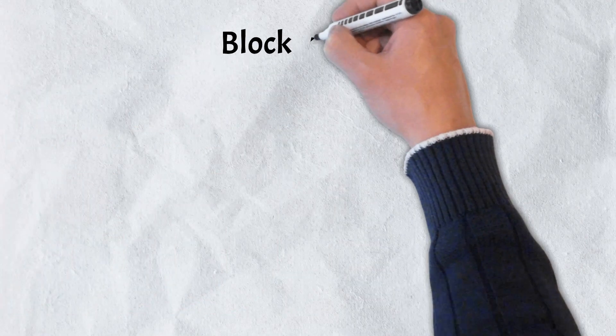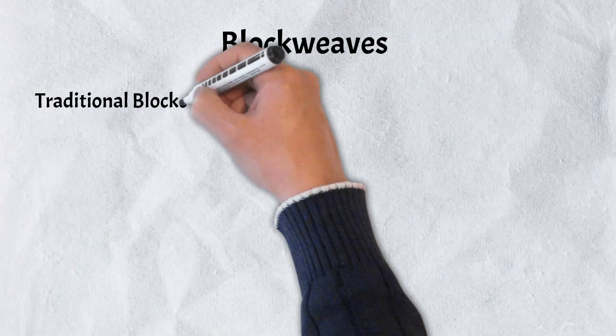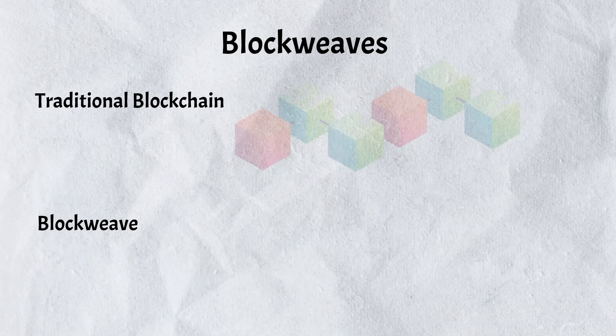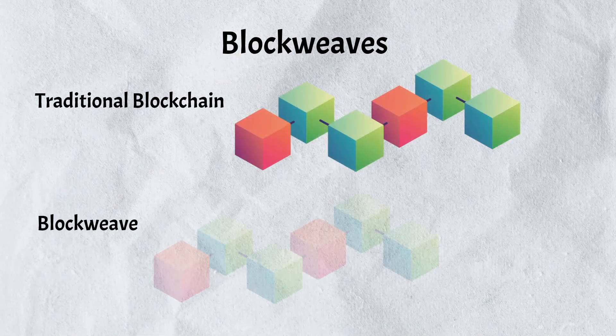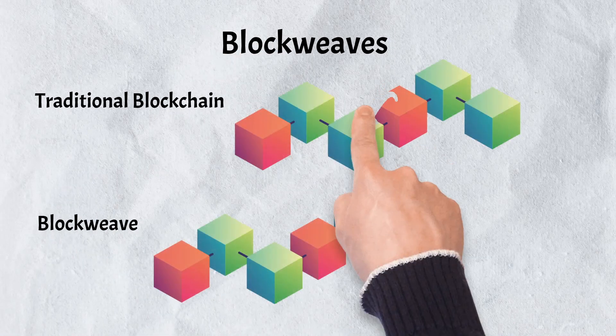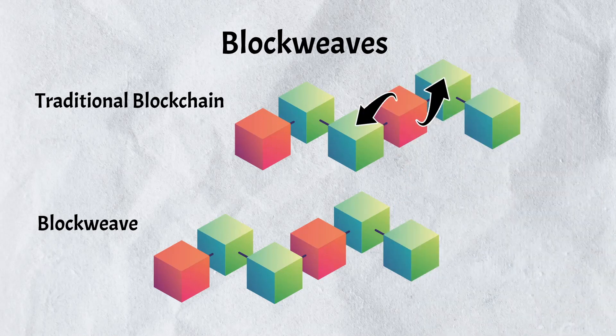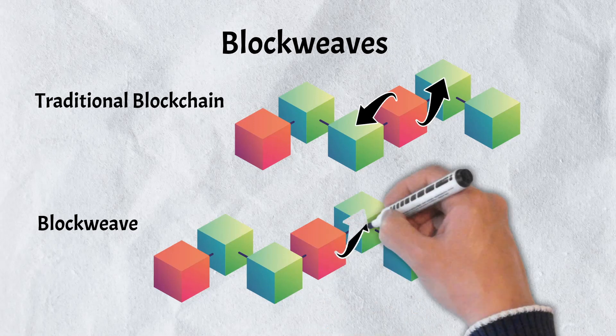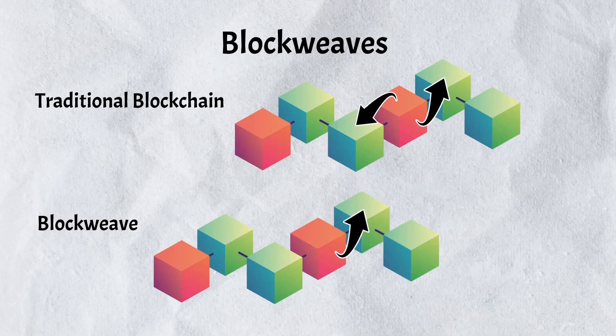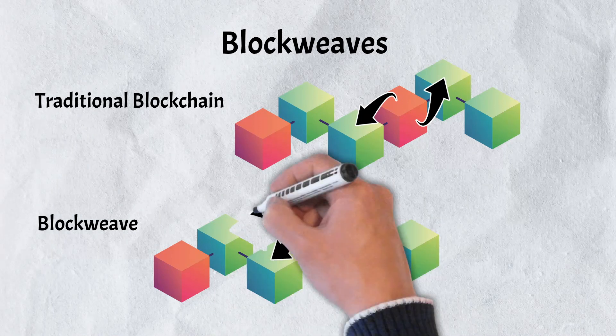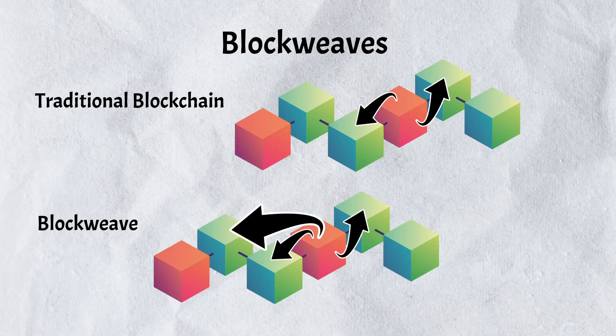Arweave's Blockweave, like traditional blockchain networks, is made up of a collection of blocks. Blocks in a typical blockchain are only linked to the blocks before and after them in the chain. Each block in Arweave's Blockweave architecture is linked to the following block and two previous blocks. Those blocks being the preceding block and another random previous block that is known as a recall block or recall chunk.